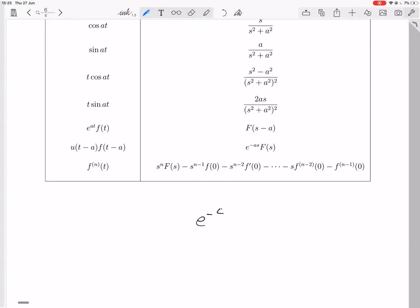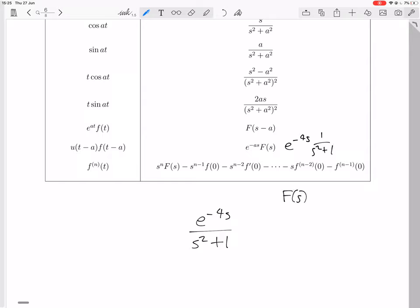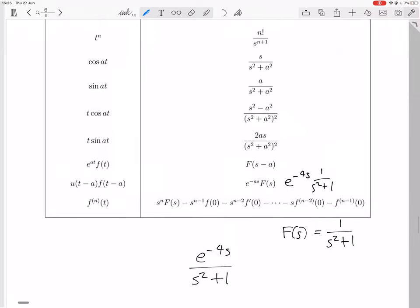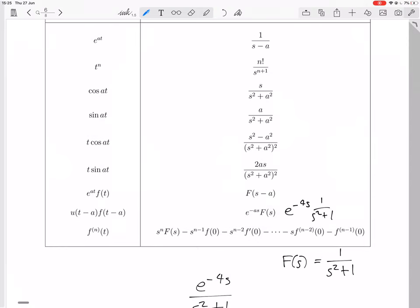We're trying to do e to the minus 4s over s squared plus 1. That's like making this e to the minus 4s times 1 over s squared plus 1. So big F of s is 1 over s squared plus 1. That appears in the table — this is 1 over s squared plus 1 if we let a be 1. So little f of t would be sine of t.